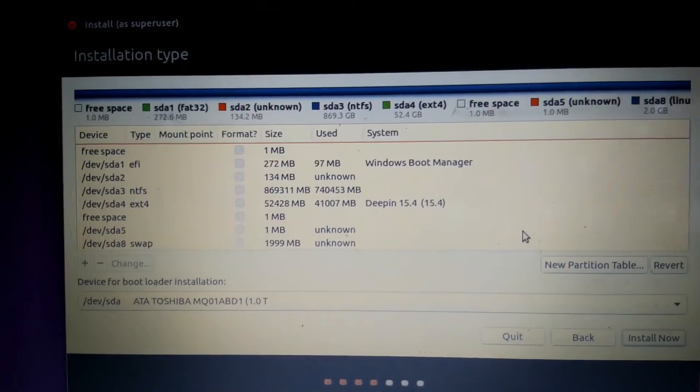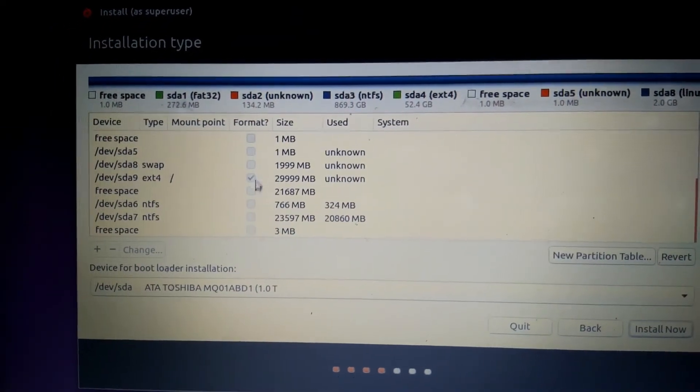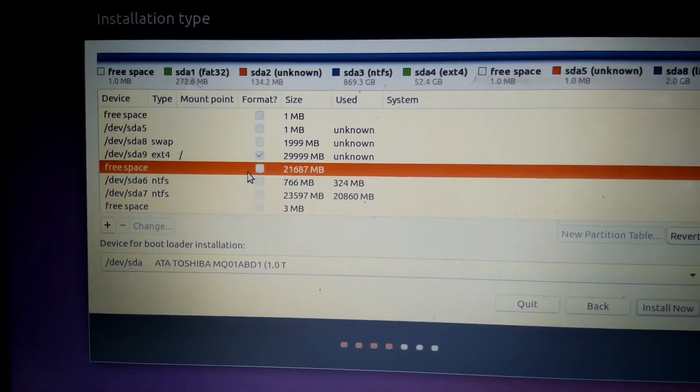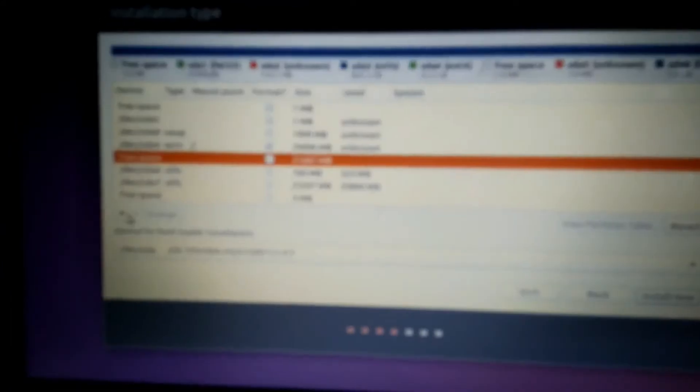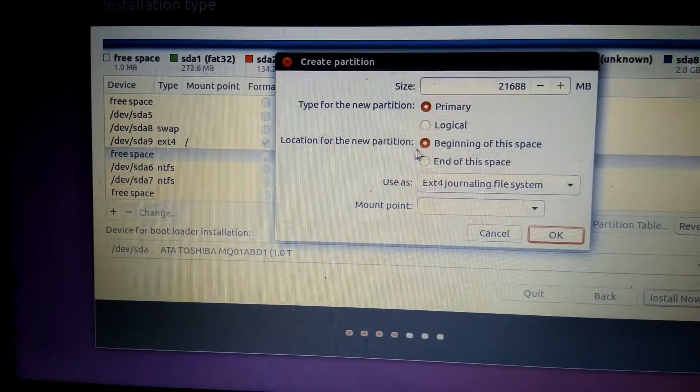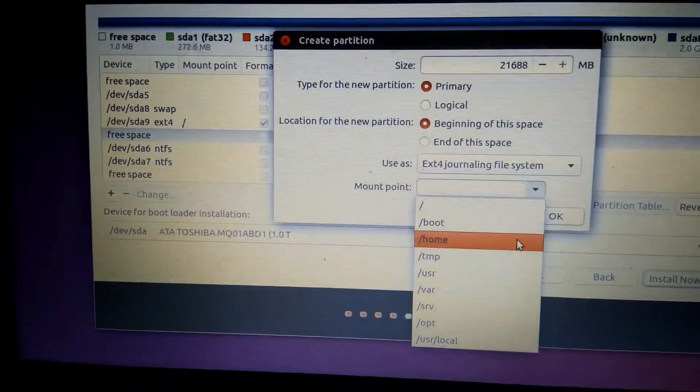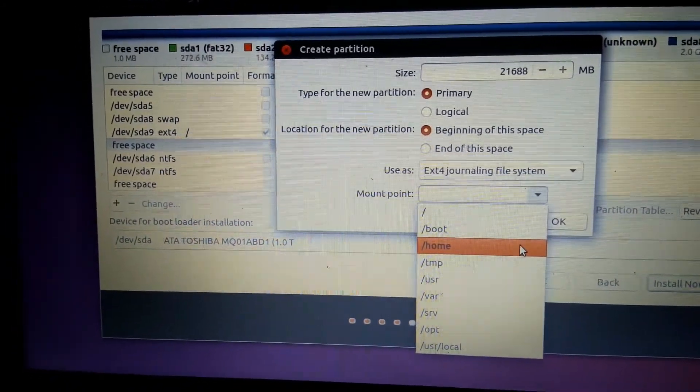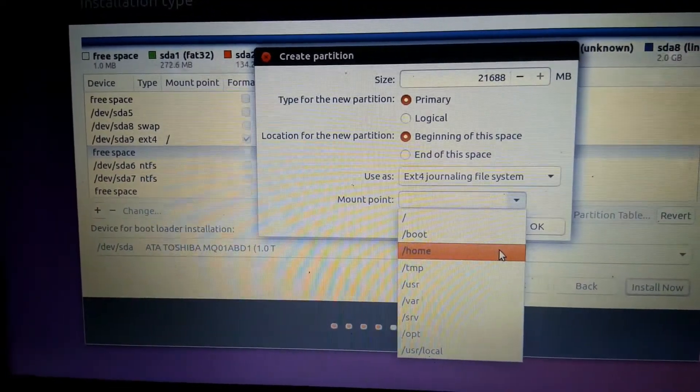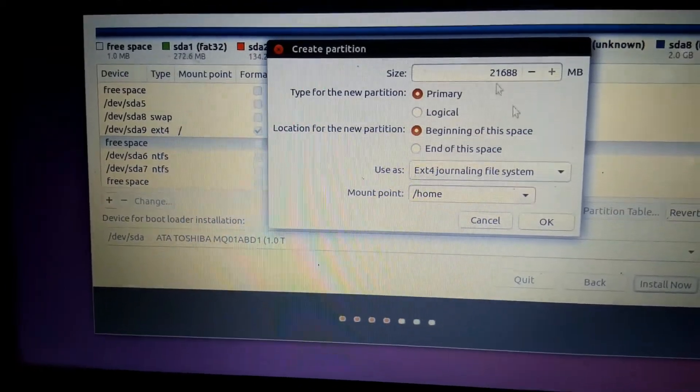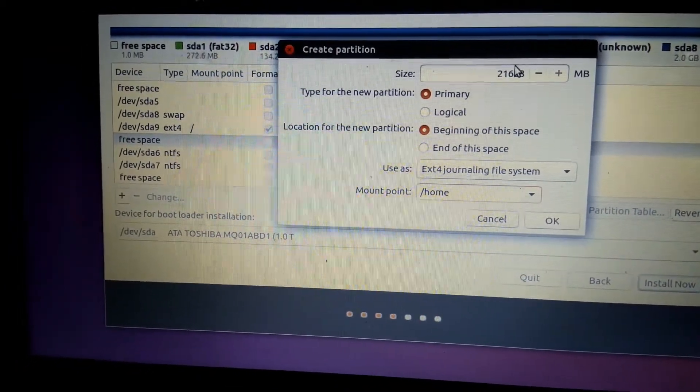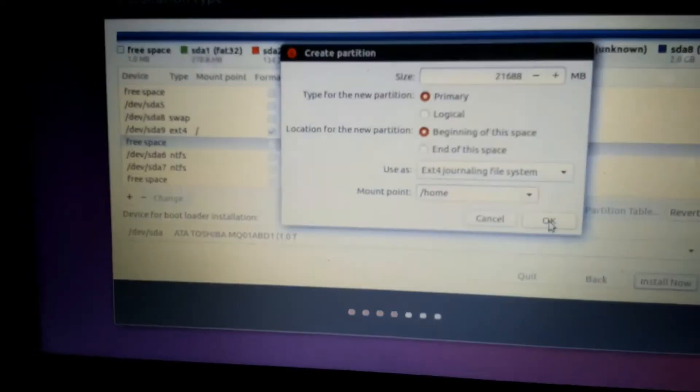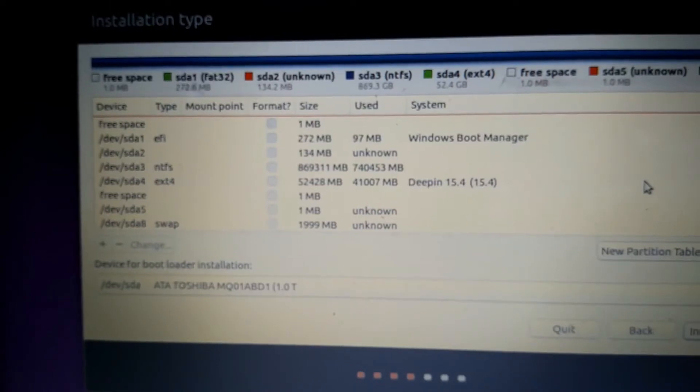Root partition is now created. We have free space left, about 21 gigabytes. Select this and click the plus sign again because we are going to give this partition for home. Home is where we save videos, pictures, and data for other users. Click on home and leave this value. Don't change it. Click OK. Partitions are now created.